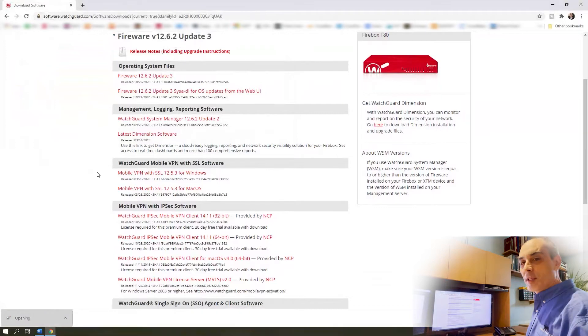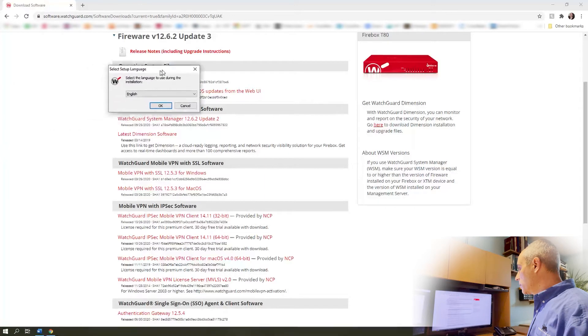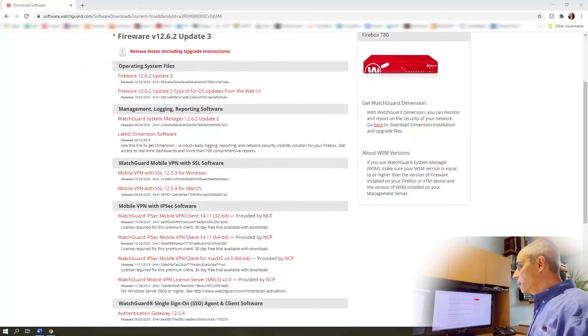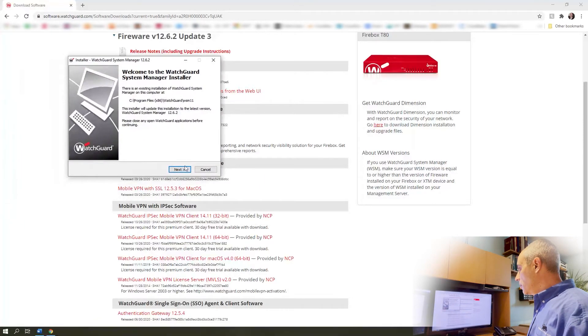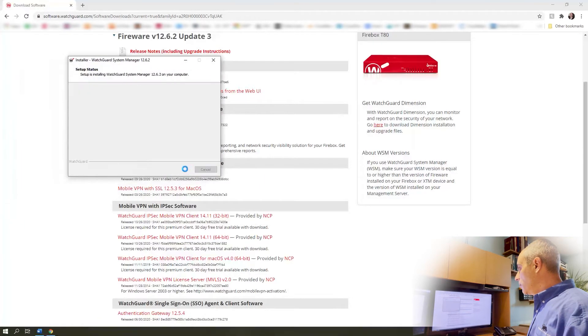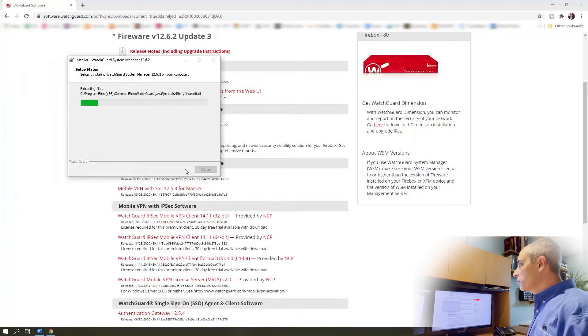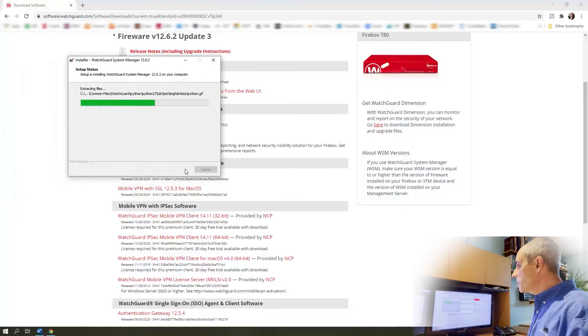Let's go ahead and start that and what it will do is basically ask you to install it, then it's going to ask you what language. We're going to stick to English and it's relatively fast. As you can see, it's a really good idea to keep this up to date.